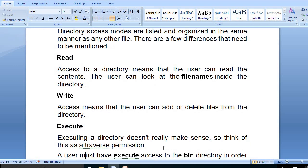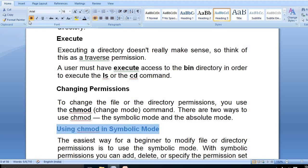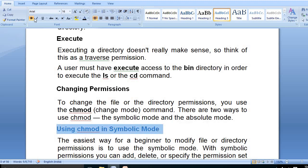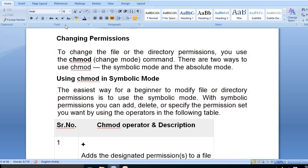We can also change permissions using the 'chmod' (change mode) command. How to use chmod will be covered in the next class. Thank you.